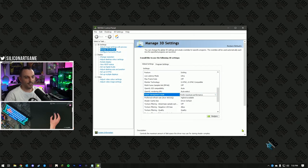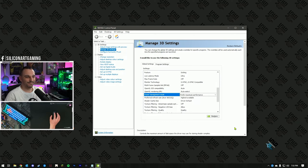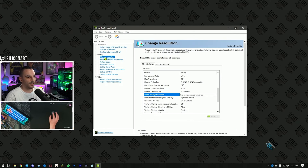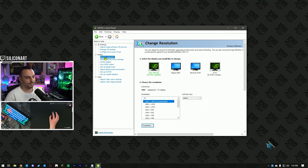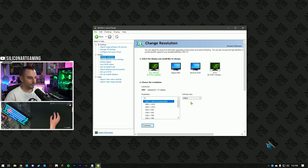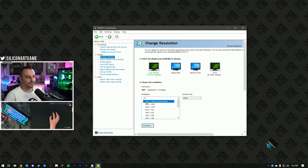Hit the Apply button and we'll go to the next step. The next step is going to be under Display — select Change Resolution. Here you want to select your primary monitor. Under Resolution, under PC, select your native resolution.